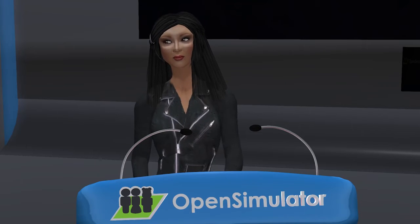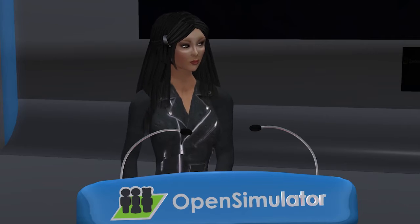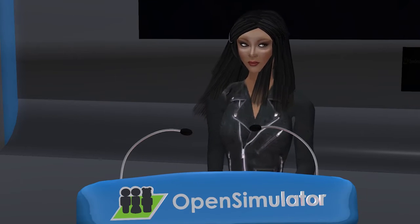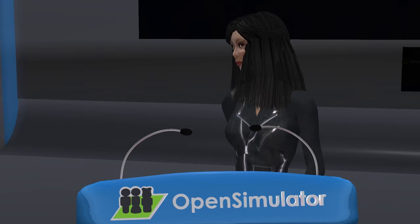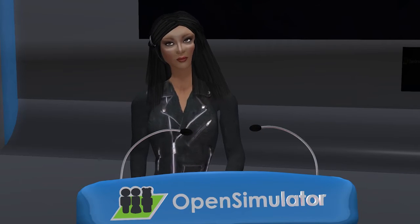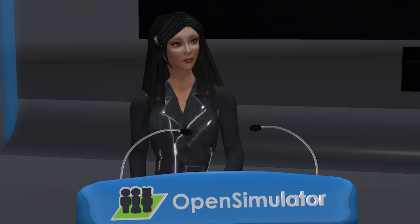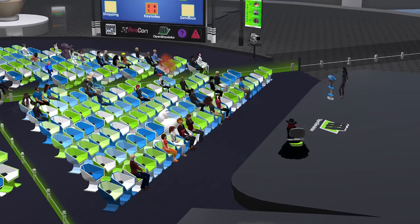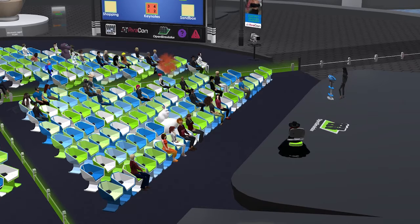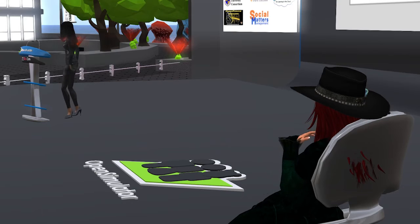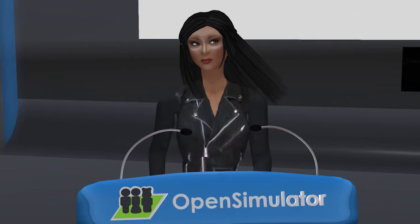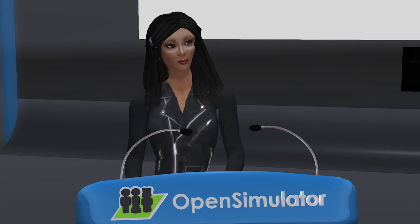Thank you so much, Larry, for that wonderful introduction. It's a highlight of my year to be at the Open Simulator Community Conference once again. I love to see friends and also new faces in the audience. I'll add in a few slides that highlight the journey that I've taken in Second Life and OpenSim. I work at the University of Washington in lovely Seattle, Washington.